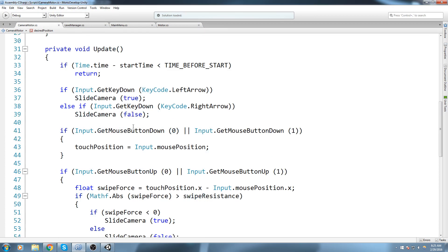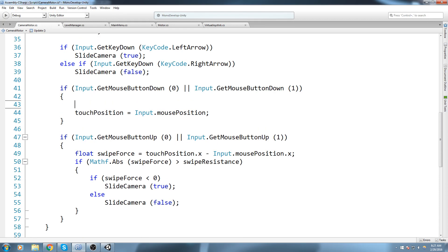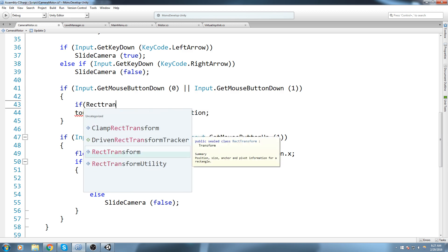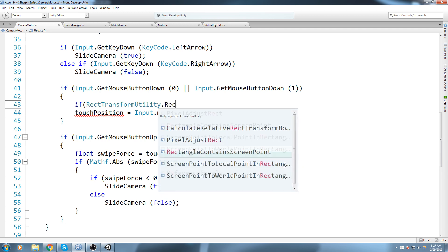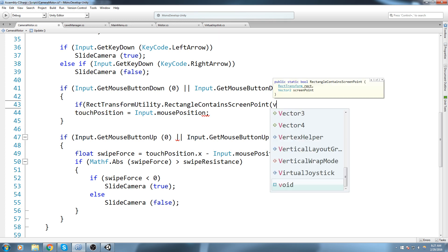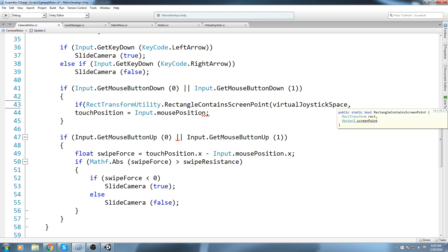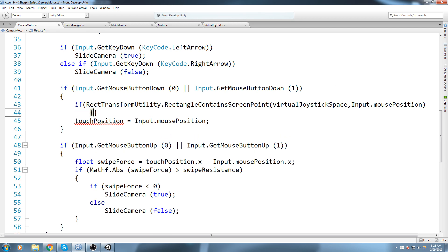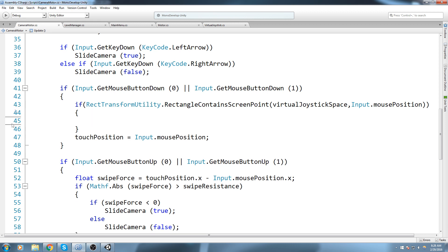Back in the camera motor script, we're going to do something a little unusual. We'll use `RectTransformUtility.RectangleContainsScreenPoint`, passing it the rect transform for our virtual joystick space and then `Input.mousePosition` as the screen point. This will work for touch as well. By doing this we can determine whether the user pressed or touched inside that rectangle.